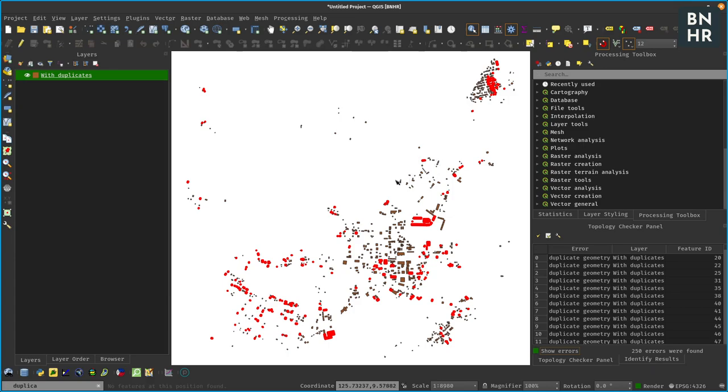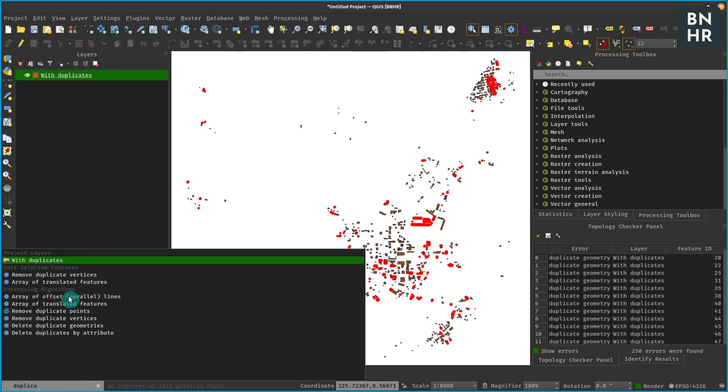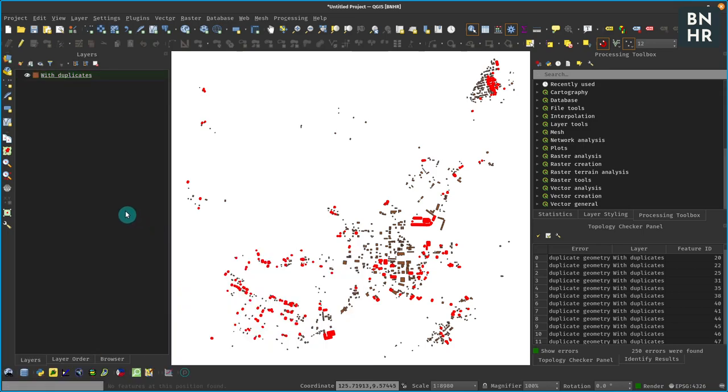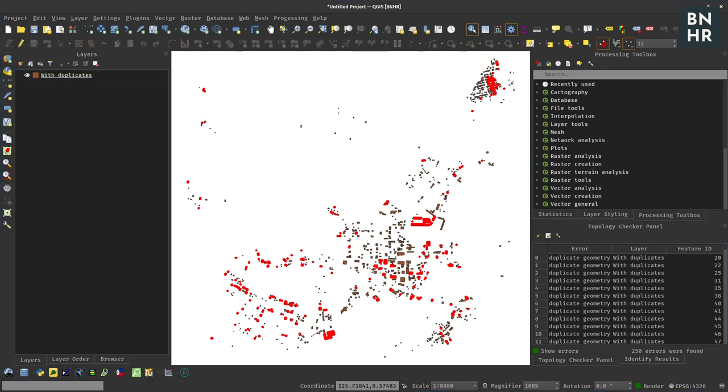And if we want to delete that, of course QGIS already has an algorithm for it - it's delete duplicate geometries, can even delete by duplicate attributes. But what if your use case is you want to be able to extract these duplicates? How would you go about doing that? Now this might seem a bit hackish.